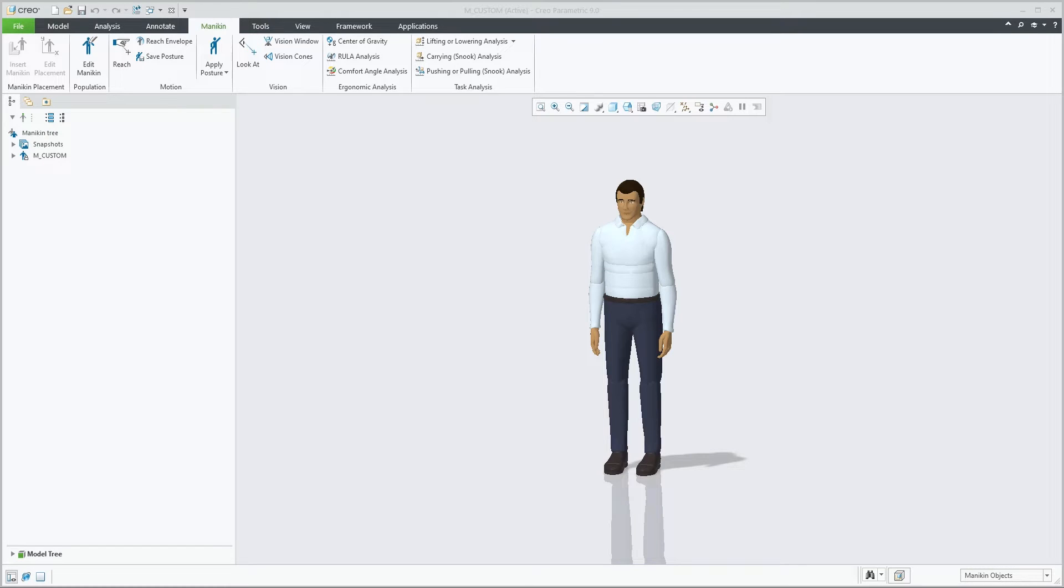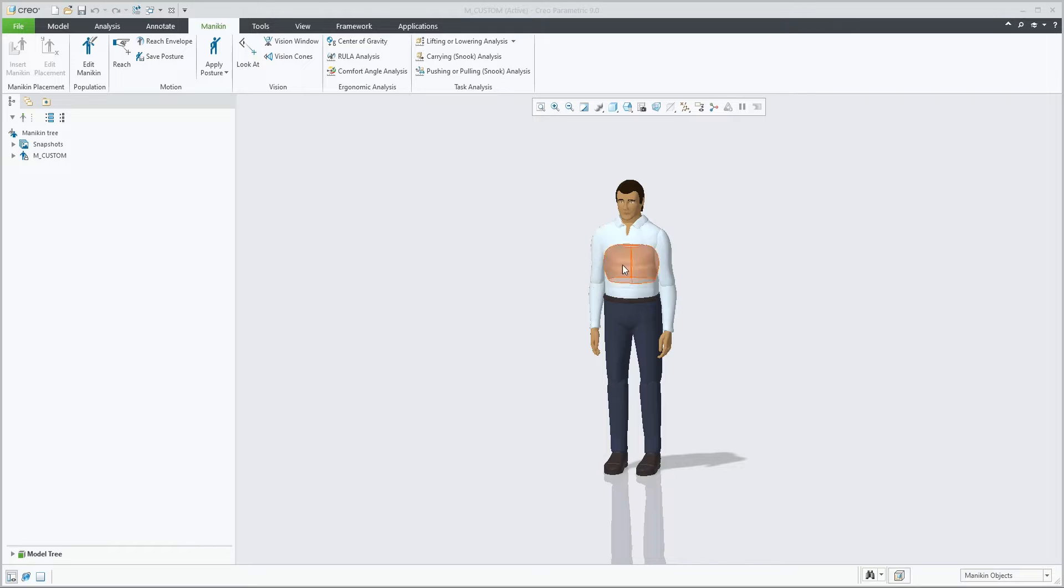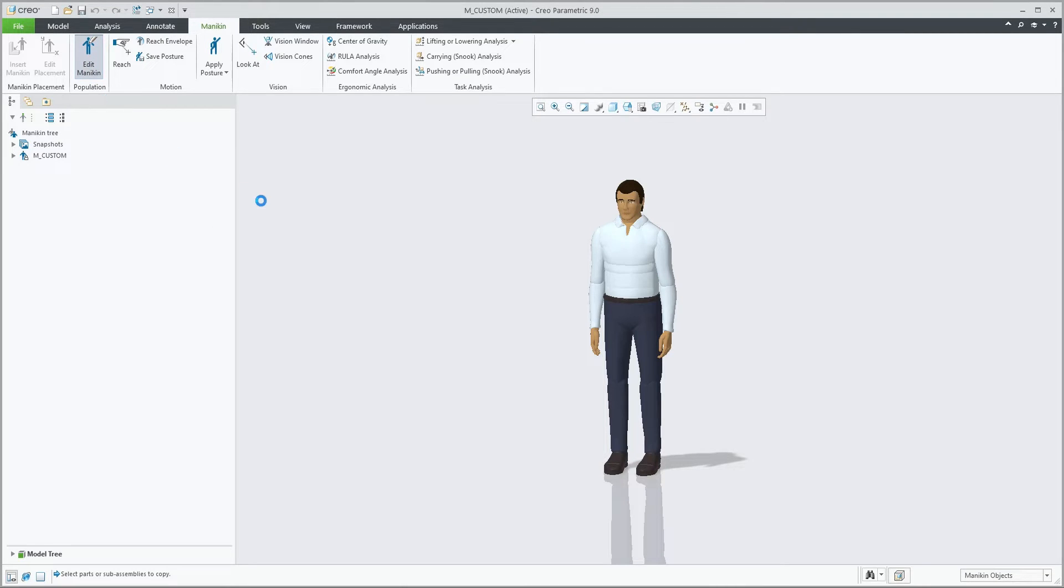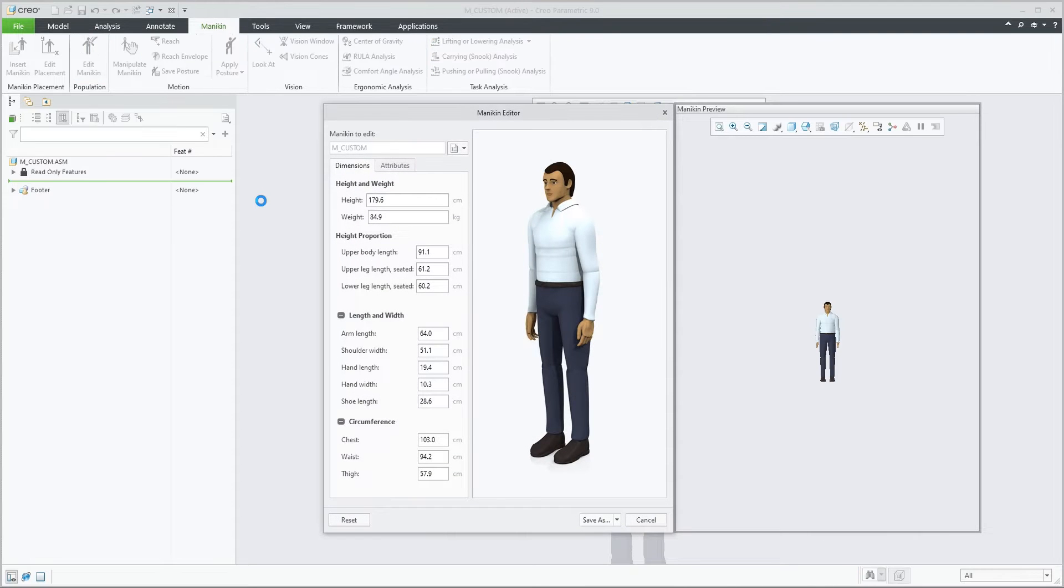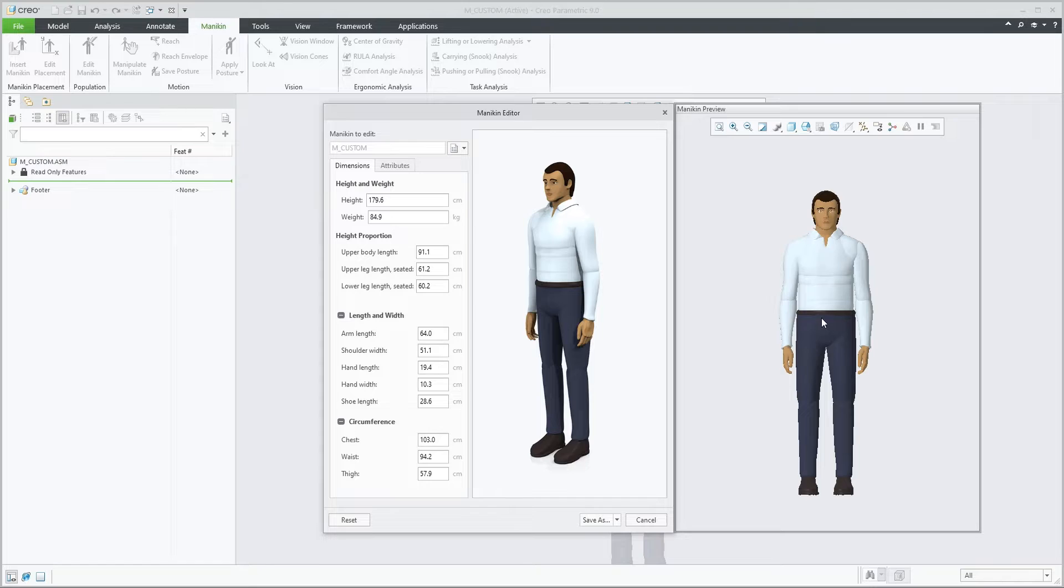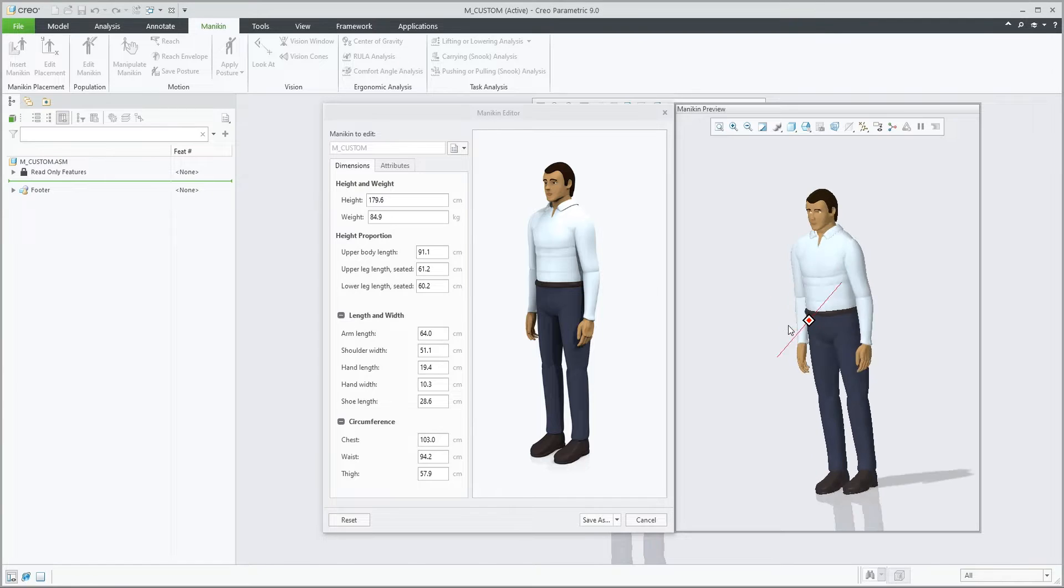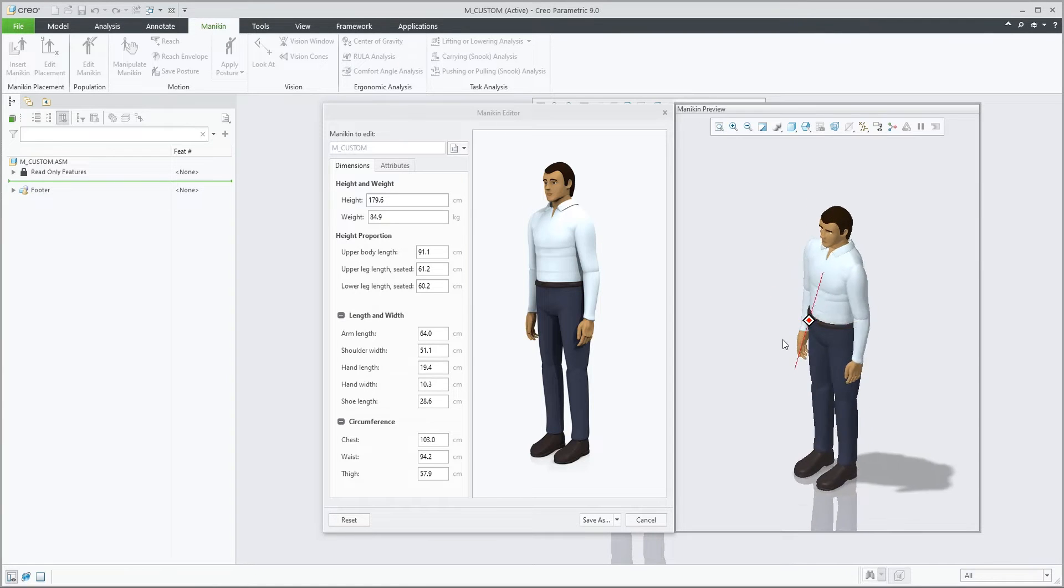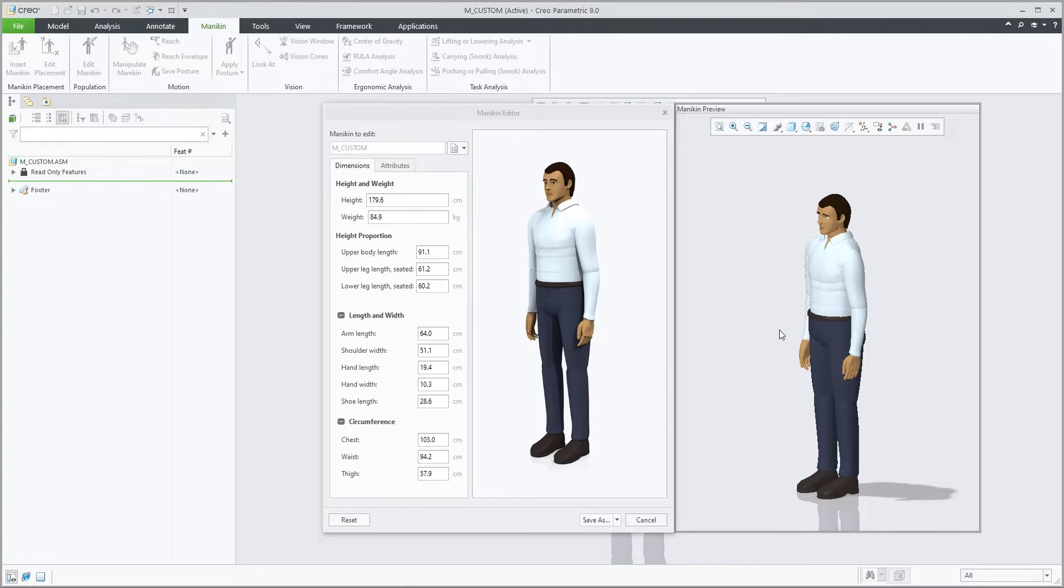You can now create your own custom mannequin population by editing a given set of dimensions of a new custom mannequin. With the custom mannequin on screen, you can click on the edit mannequin button, providing you the editor dialog and a preview window.